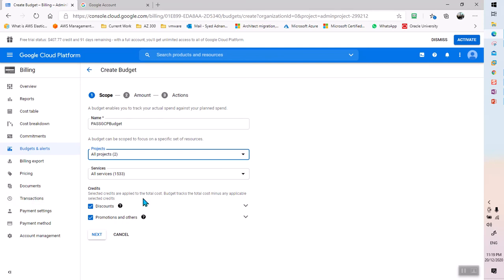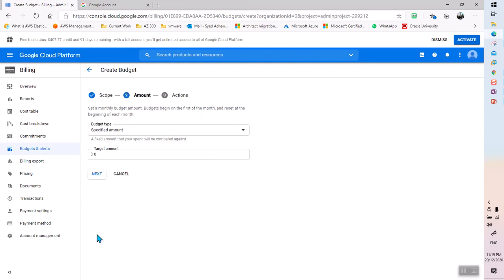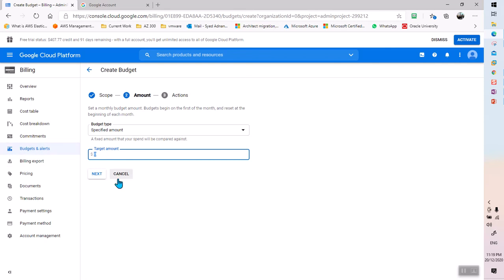Here it says selected credits are applied to the total cost. For now we'll leave it as is. This is a total budget we are setting for these projects. I have a total budget of around $400 Australian dollars for 90 days. I'll set the monthly target amount to $150 — roughly half of the total.